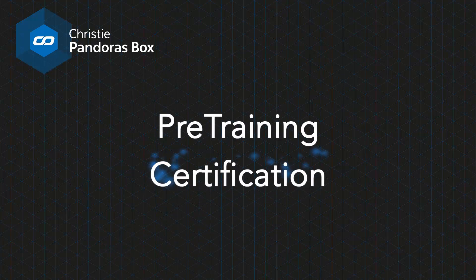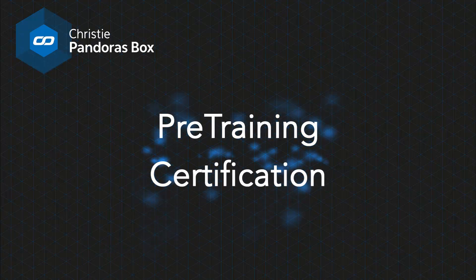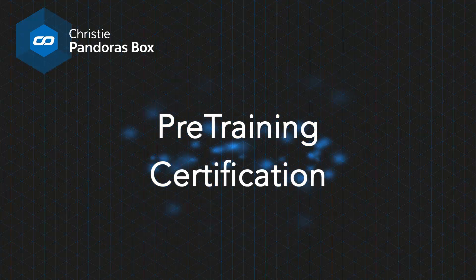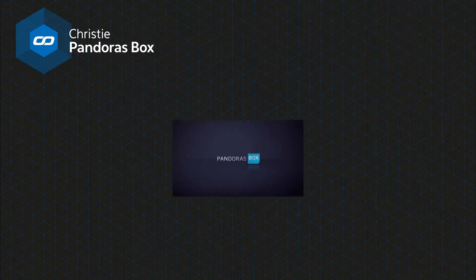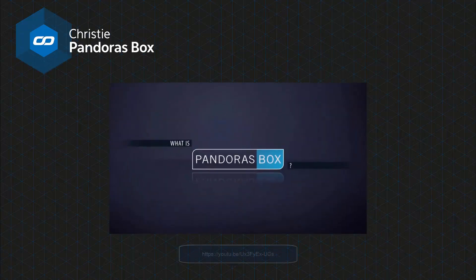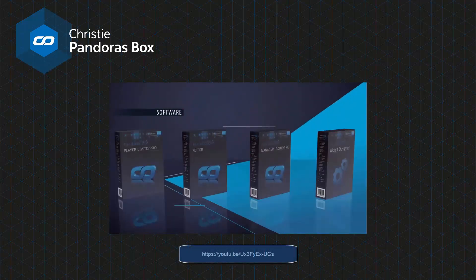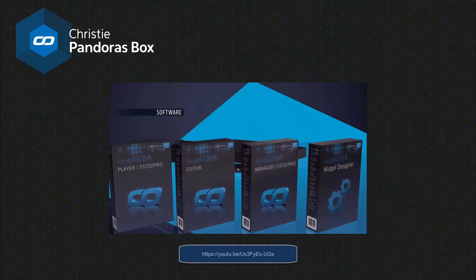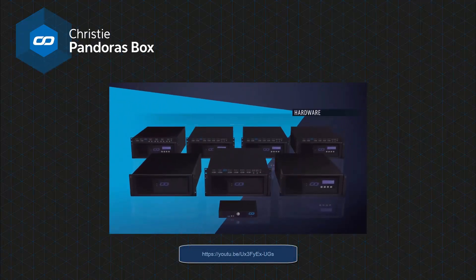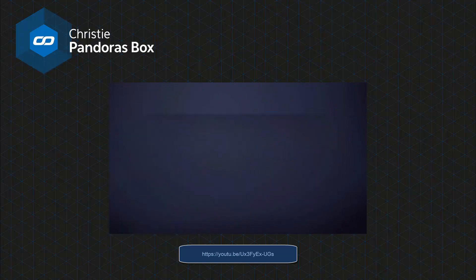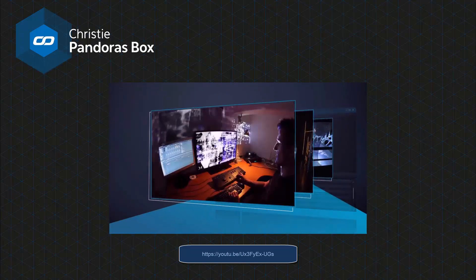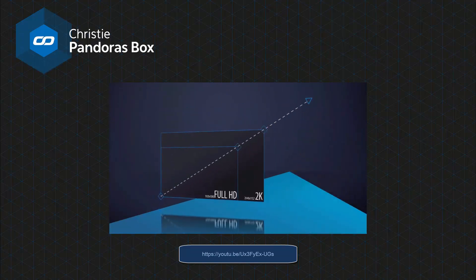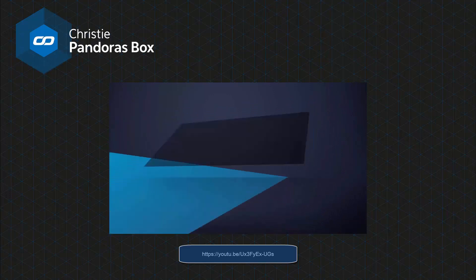Please note that you will receive pre-training certification at the end of this video, which is your ticket to further trainings. You'll find a link to the very informative video 'What is Pandora's Box?' right below this video. Please pause this video and watch it now if you have not seen it before.